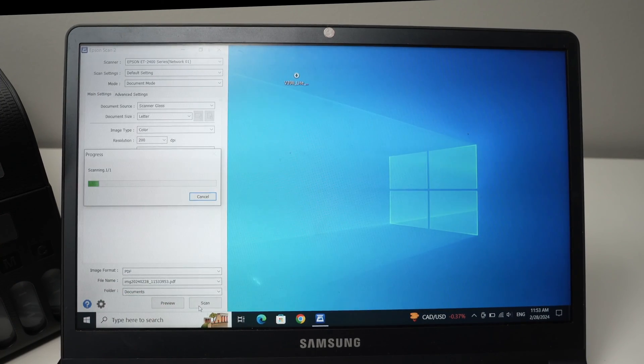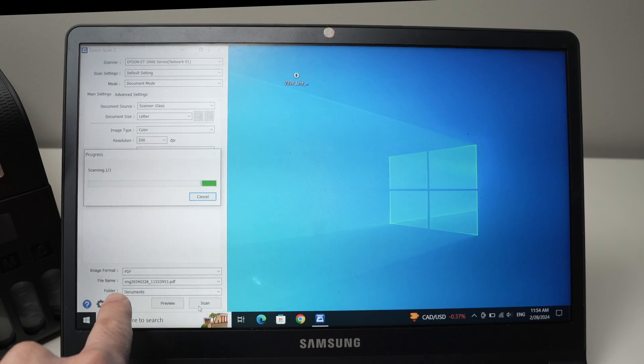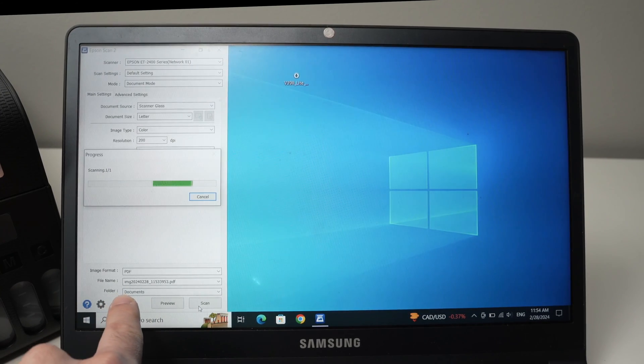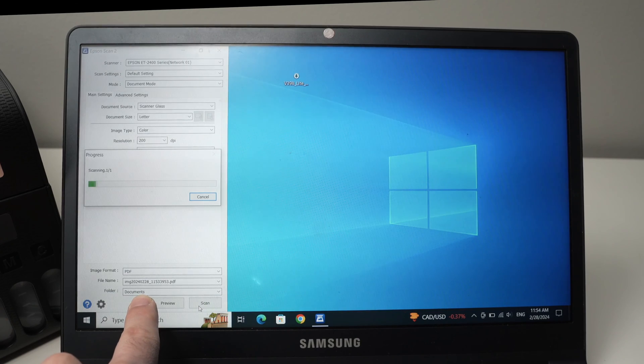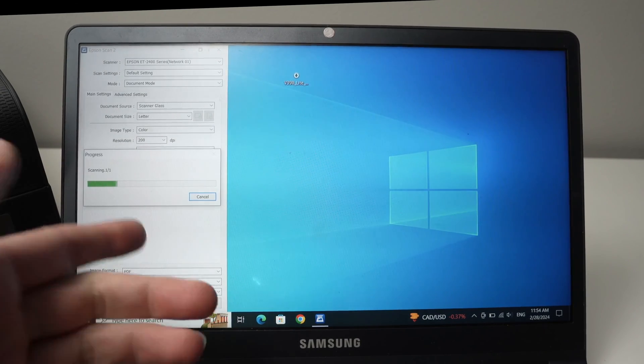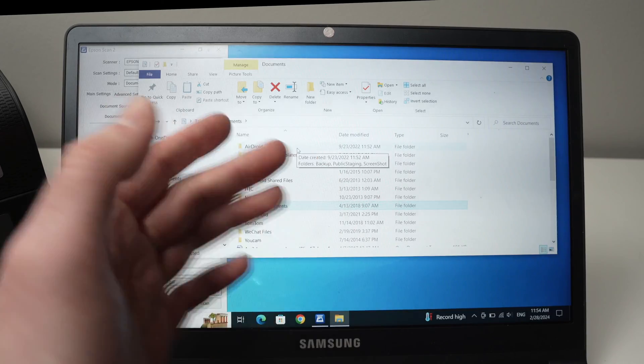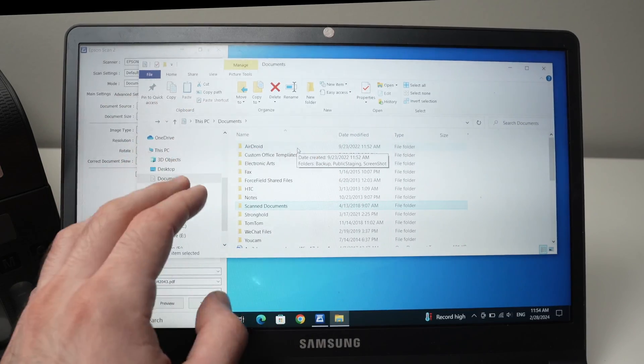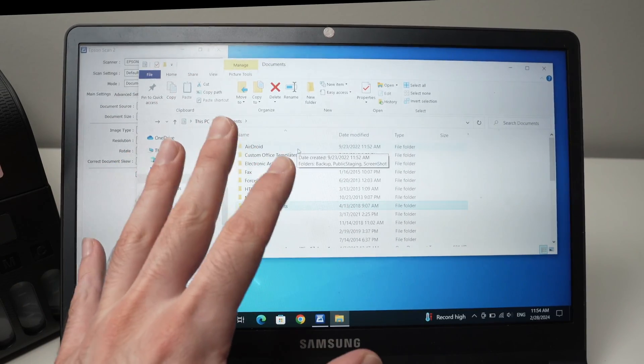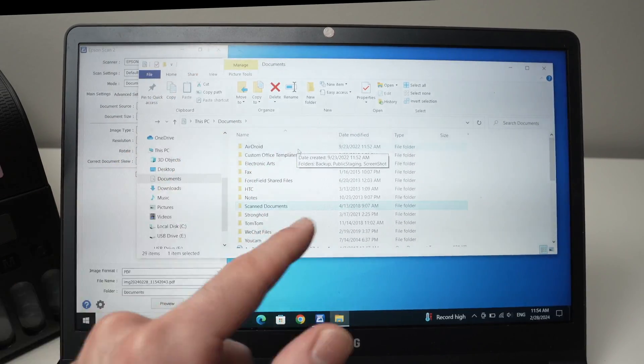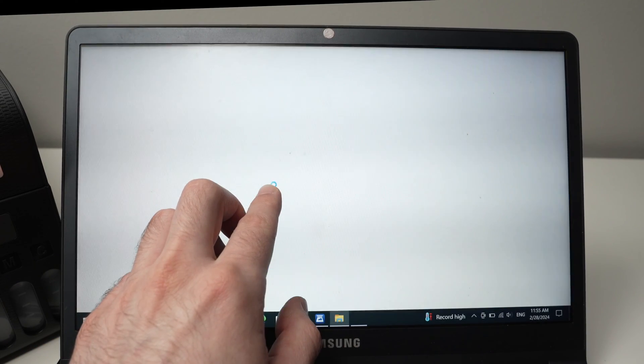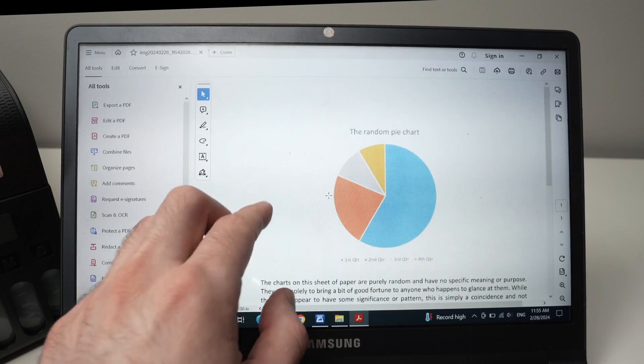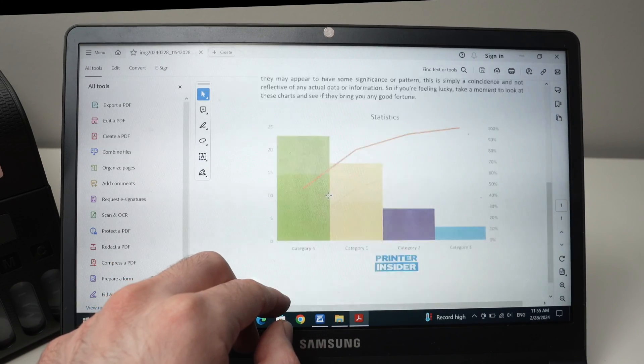Wait a few seconds. And the scan will go in the folder you chose over here. By default is the document folder, but you can change that. And a window will open showing you in the folder where your document went. Mine is over here. And here we go. This is the scan we just did.